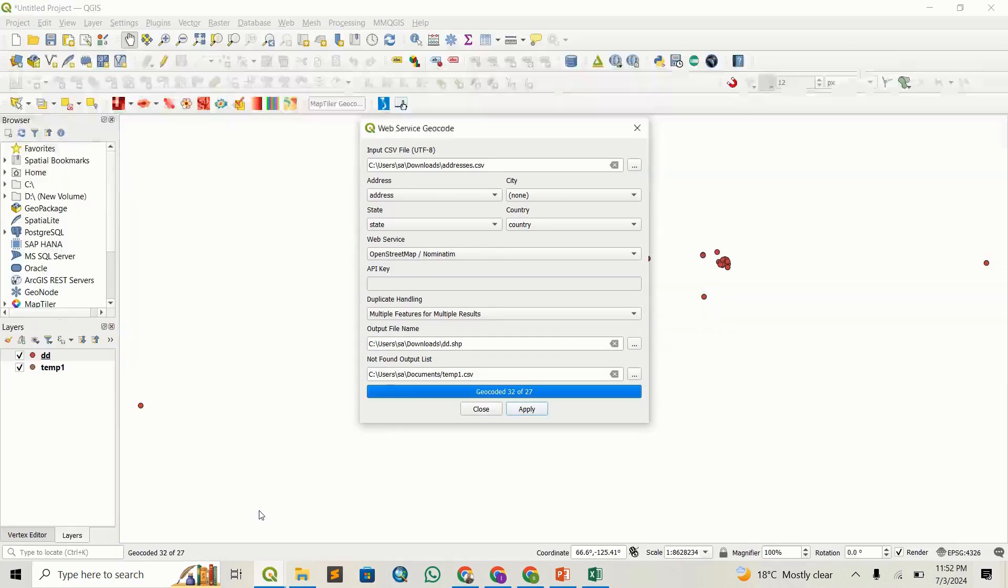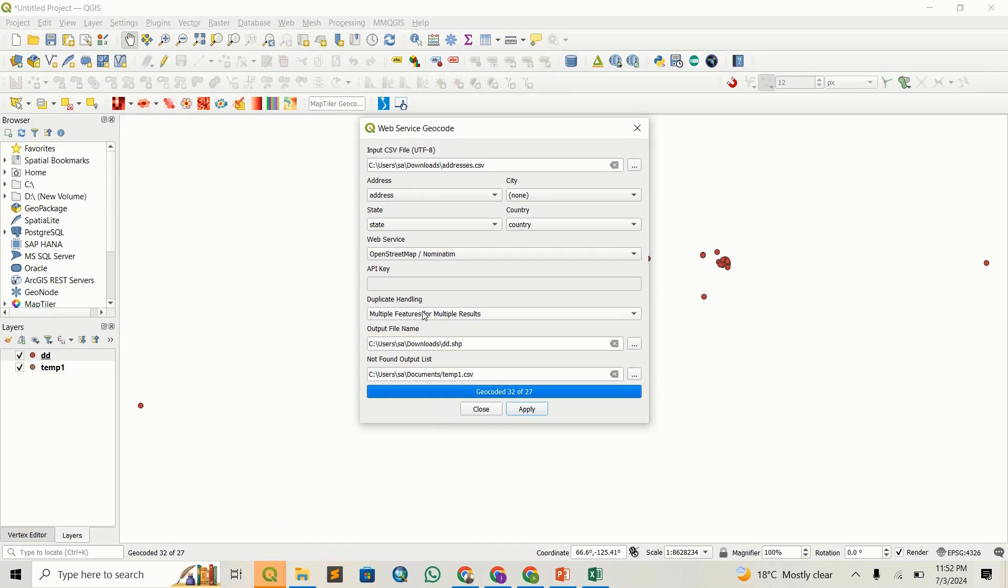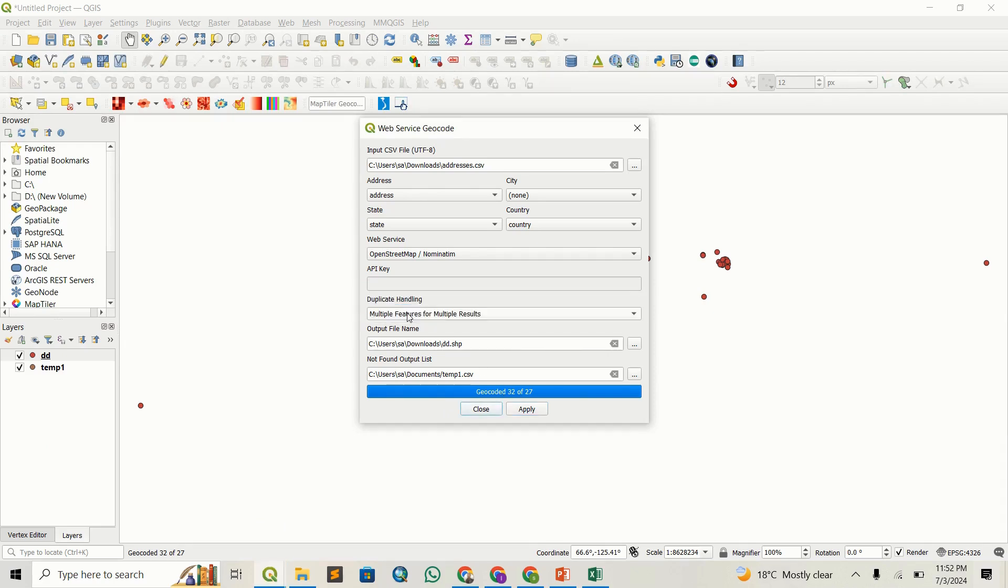You can see we have 32 results. This is because we enabled Multiple Features, which gives us the maximum results for each geocoded address.